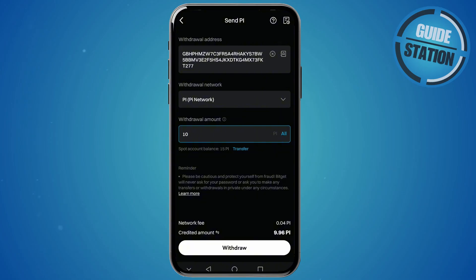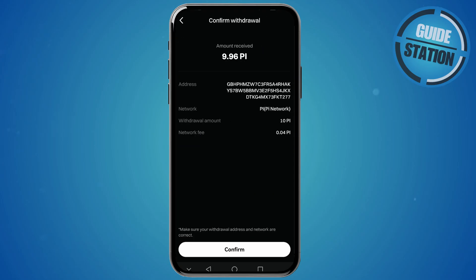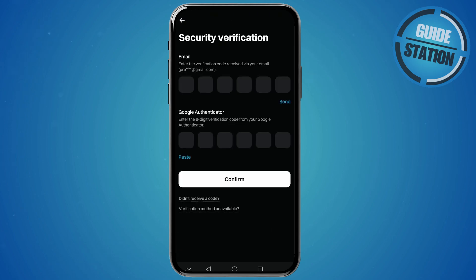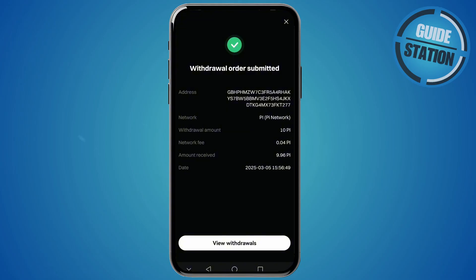Click Withdraw, then confirm the withdrawal. You'll need to complete the two-factor authentication that you set up previously in order to withdraw funds from BitGet. Once you input the verification codes, the withdrawal order will be submitted.